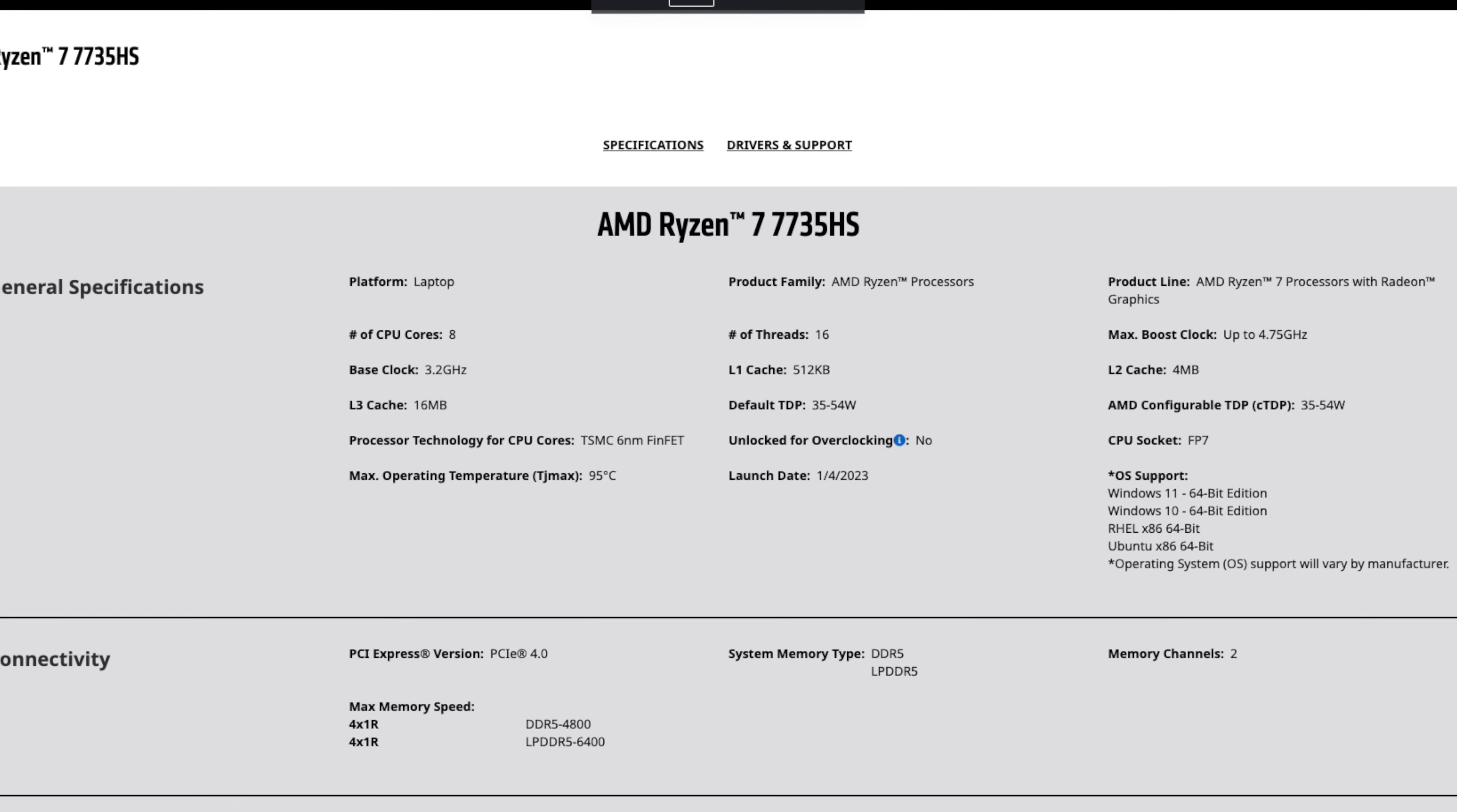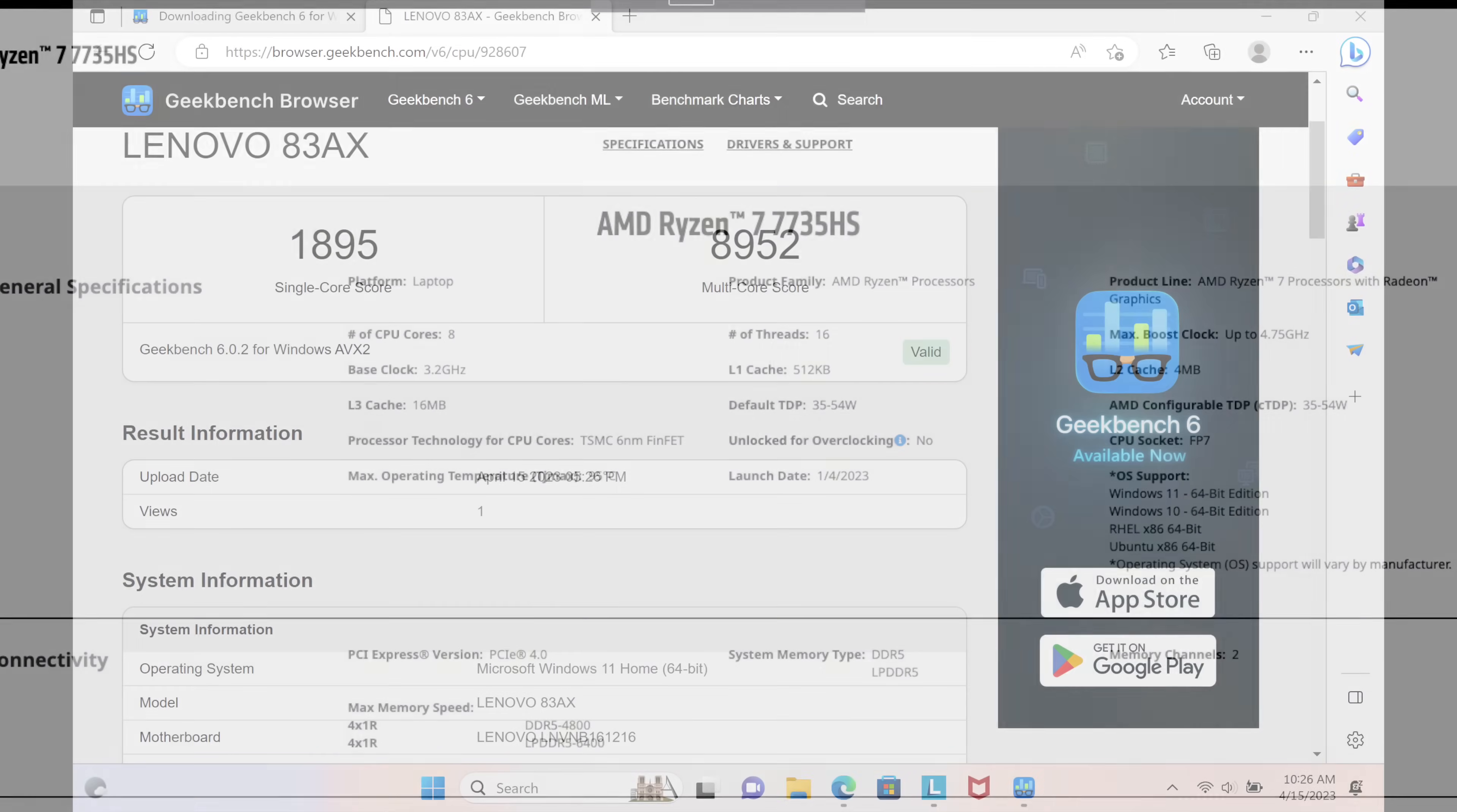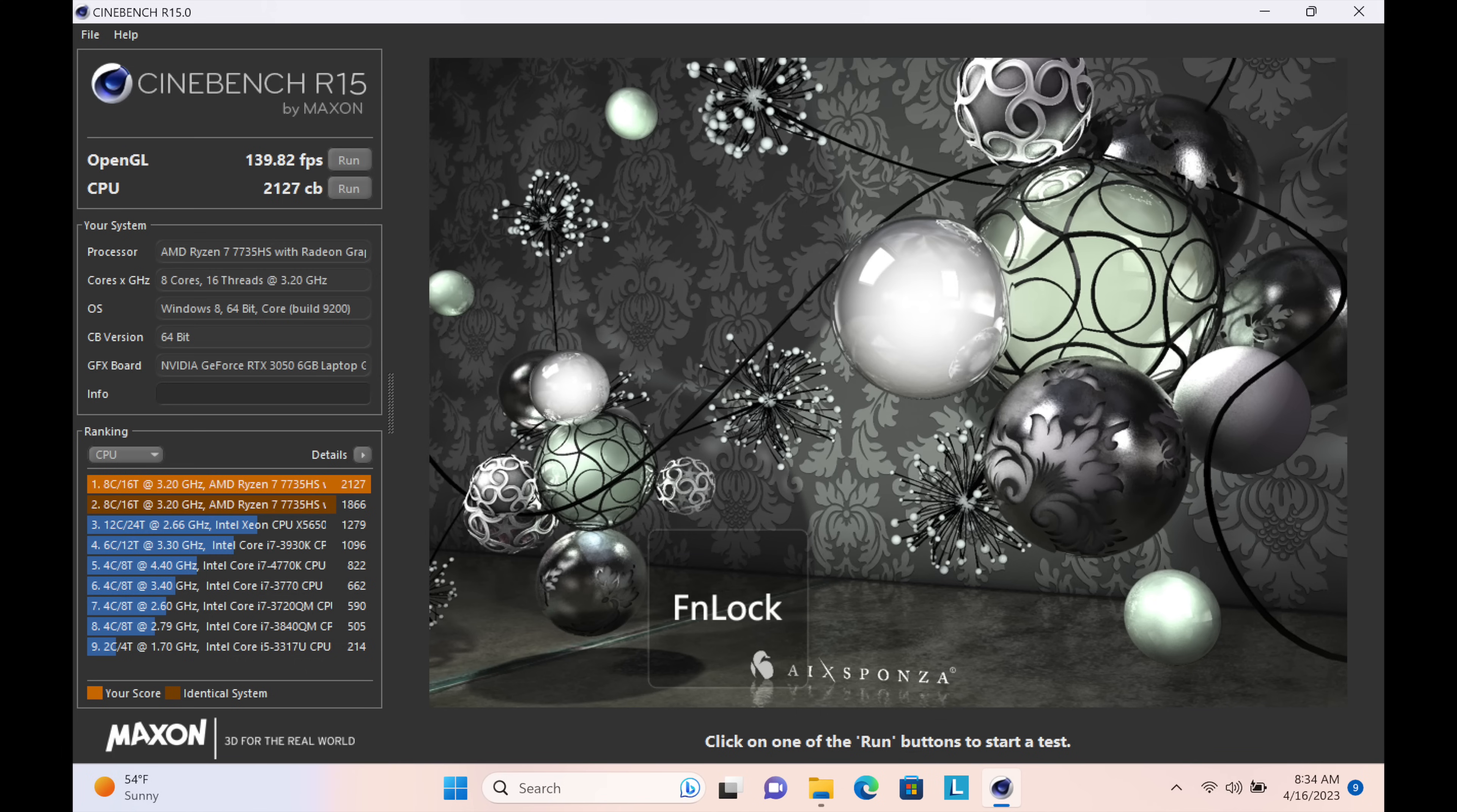That's not necessarily a bad thing, as the performance, as you'll see in the numbers in the initial benchmarks, are actually pretty good. Let's take a look at them now. As you can see from these initial benchmarks, Geekbench 6 single-core score 1895 is very good. 8952 is a decent multi-core performance here in 2023, no doubt about it.